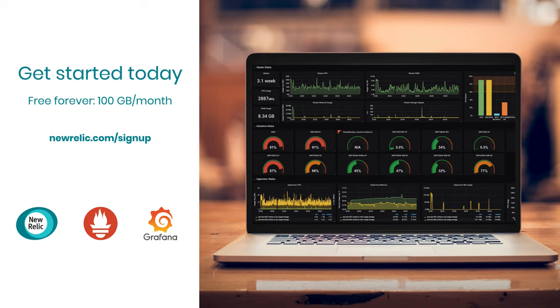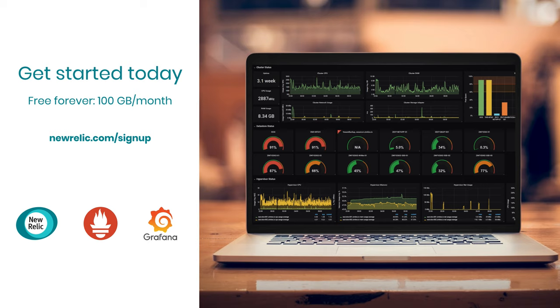And that's how easy it is to send your Prometheus metric data to New Relic telemetry data platform and view it in Grafana. So you can let New Relic handle data storage scale and providing a global view of not only your Prometheus metrics, but all of your telemetry data. And with 100 gigabytes per month of free ingest forever, there's never been a better time to try it out right now.